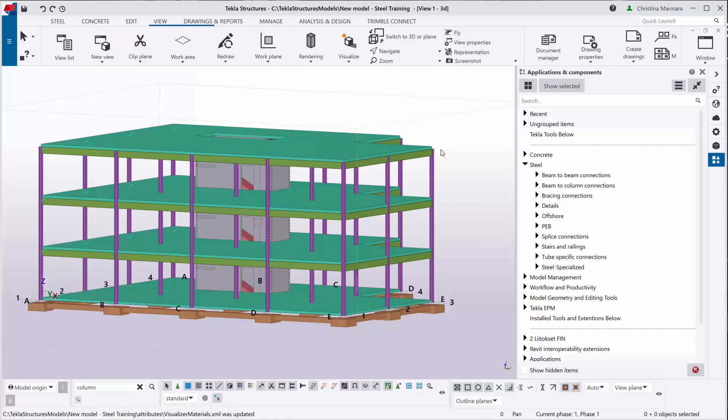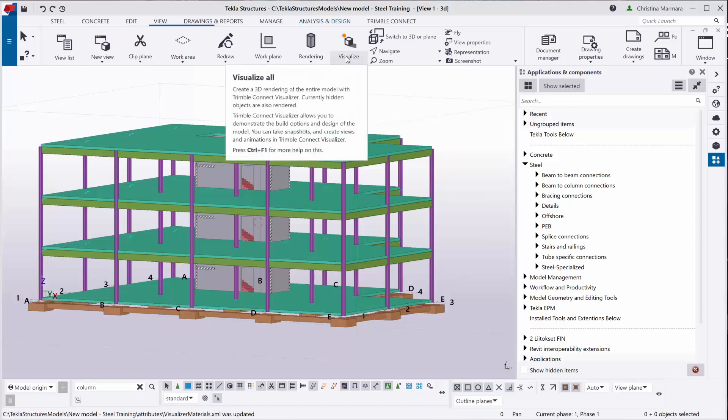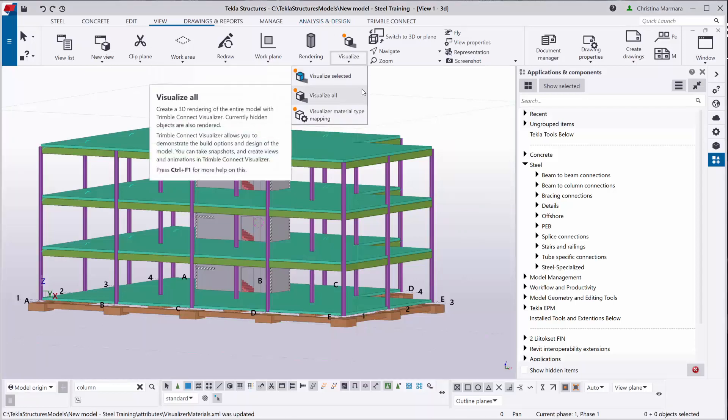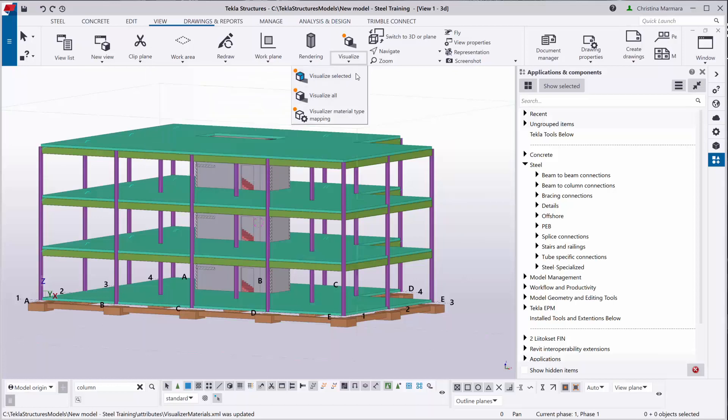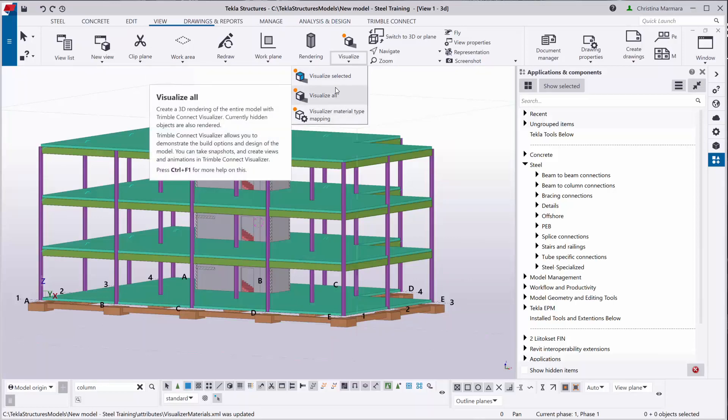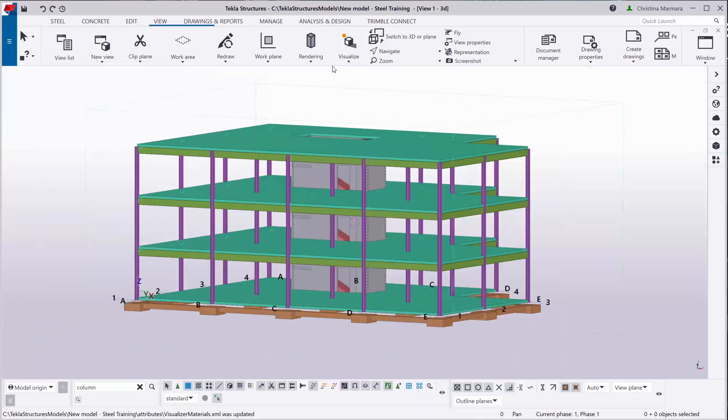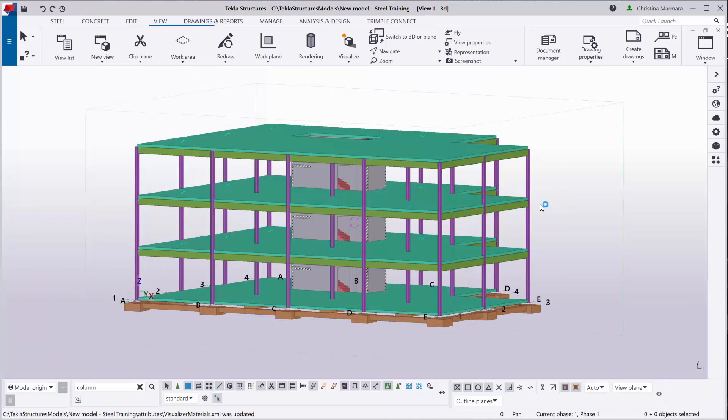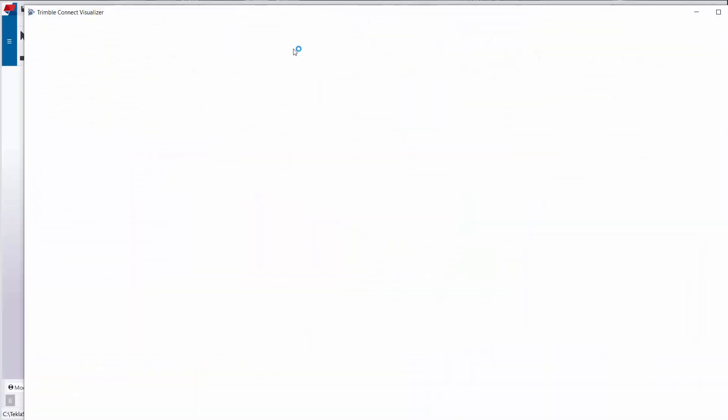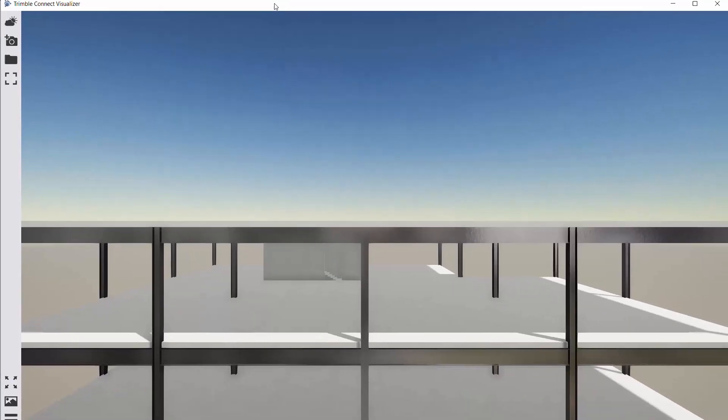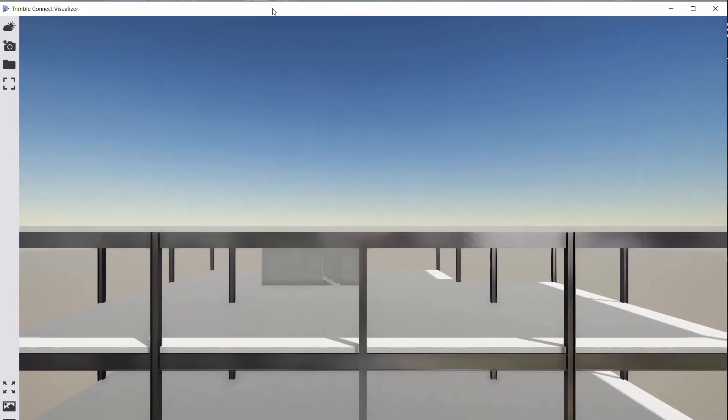So I will quickly demonstrate that for you. I will choose to visualize all since I'm using version 2019i. I don't need to use the application from the warehouse. And the Trimble Connect Visualizer is popping up.